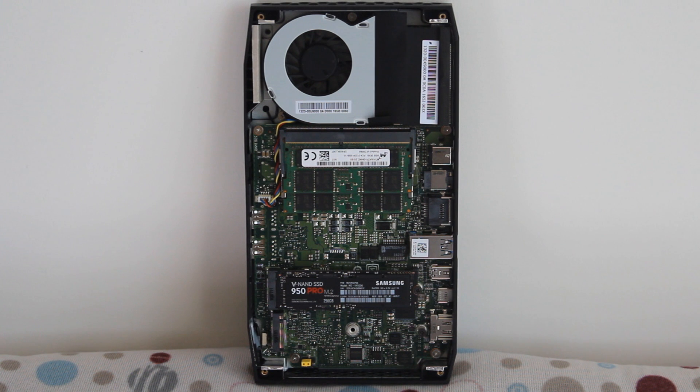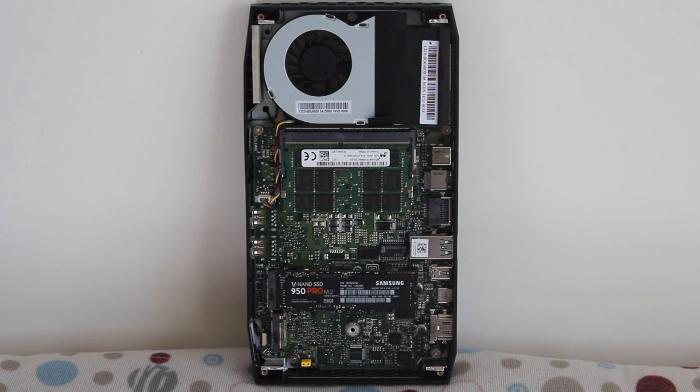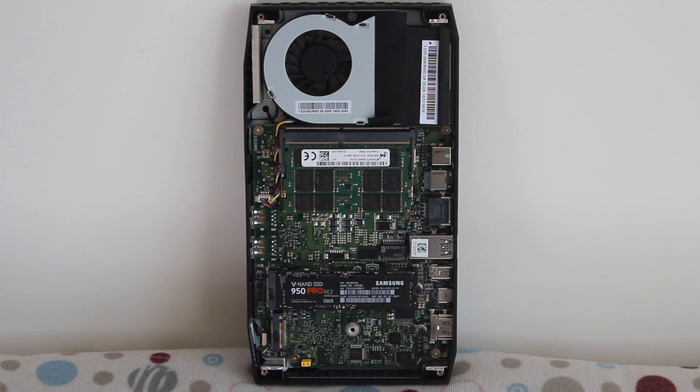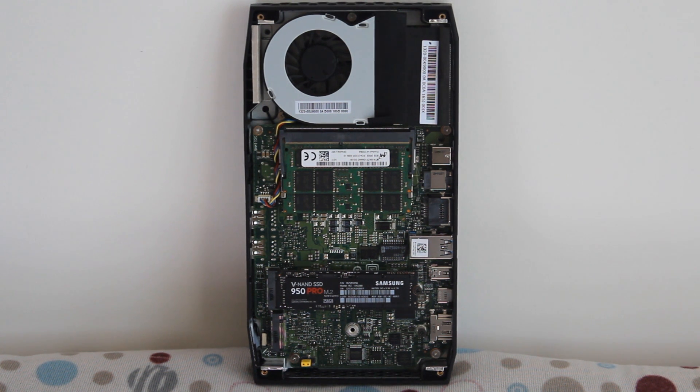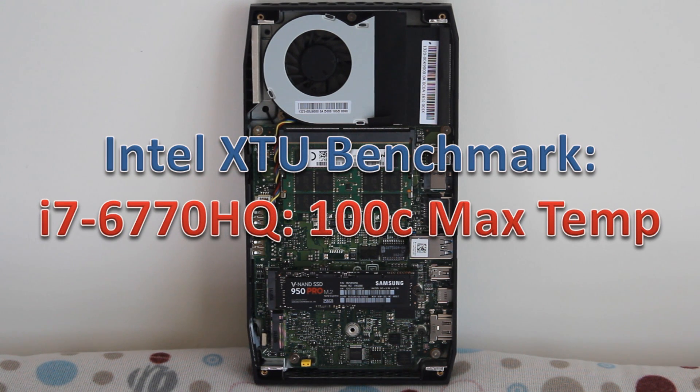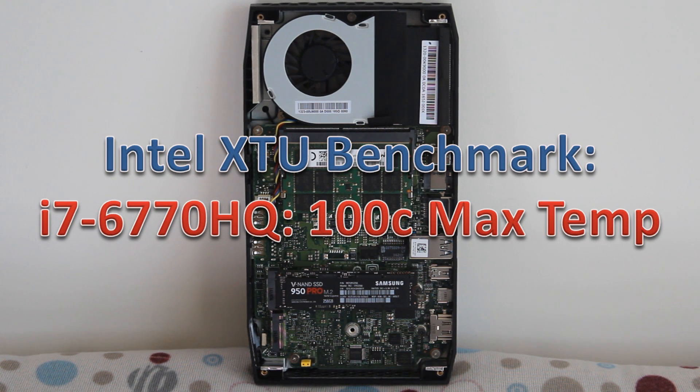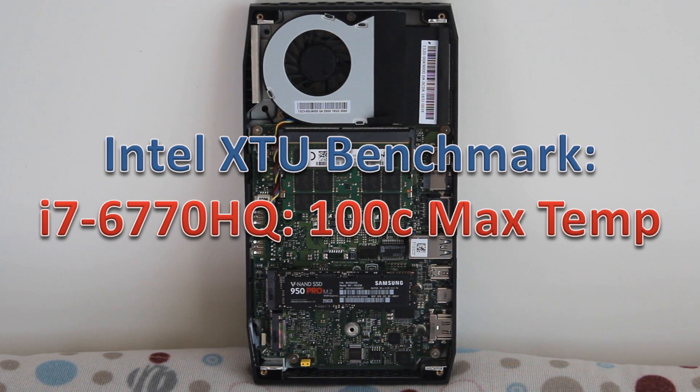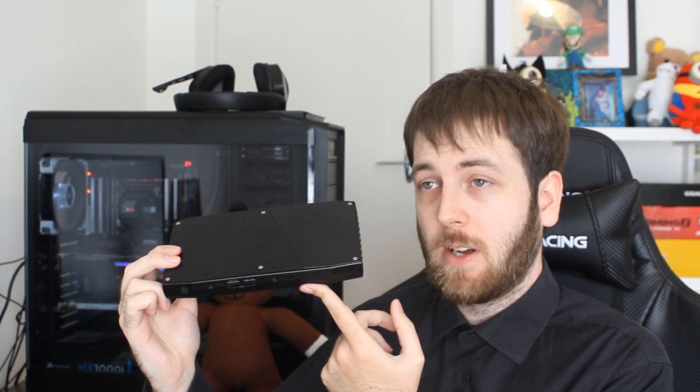When I ran the Intel extreme tuning utility benchmark with this little mini PC, although it did get quite a good score it got very hot. It went up to 100 degrees Celsius which is the thermal limit for the CPU and the thermal limit for most Intel CPUs and it was throttling. It wasn't throttling a huge amount but it was throttling a little bit and it would drop down to like 95 degrees, maybe 92 degrees or something like that and then shoot back up to about 100 the way that the benchmark works, sort of comes in waves.